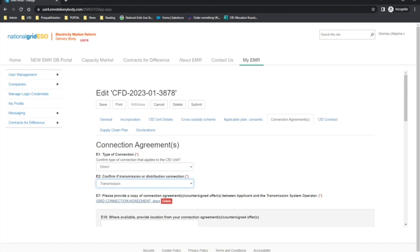There are a number of validation checks that the delivery body will perform on the uploaded documentation. In this direct transmission example, these include: firstly, that the transmission entry capacity specified in the connection agreement is at least 75% of the initial installed capacity estimate of the CFD unit; next, that the target commissioning date appears to be on or after the connection date specified in the connection agreement; and that there is nothing in the connection agreement indicating that the technology of the CFD unit is not the same as specified in the application form.